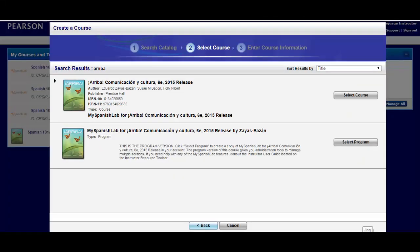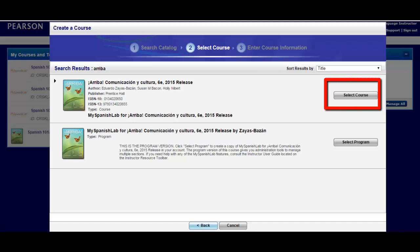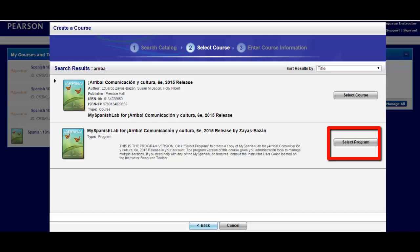Please note, if you are an instructor who would like to create one or two individual courses off the catalog for quick and easy access, choose Select Course. This particular video, however, is going to walk you through the steps of creating a program. We do have a separate video on how to select course and the options provided by that selection.